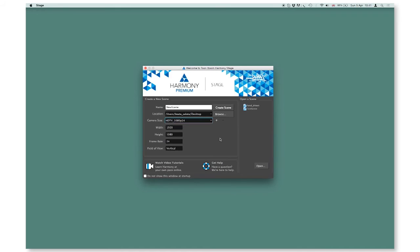When you are happy with all your scene settings, just press on create a scene and the software will launch for you a new scene.